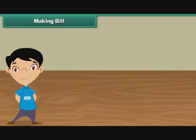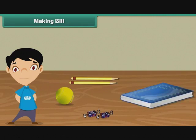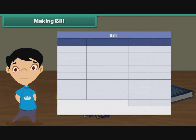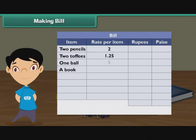Making a bill. Now we will learn how to make a bill. Ramita bought 2 pencils, 2 toffees, 1 ball, and a book. Prepare a bill for Ramita. Make 4 columns: Item, Rate Per Item, Rupees, and Paise. Under the item column, write the names of the different items purchased. Under the rate per item column, write 2 rupees, 1 rupee 25 paise, 5 rupees, and 10 rupees against pencil, toffees, ball, and book respectively.